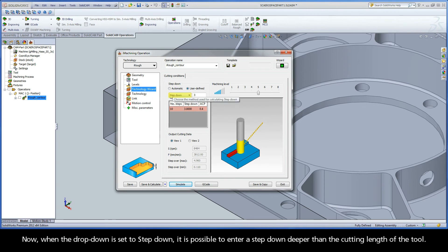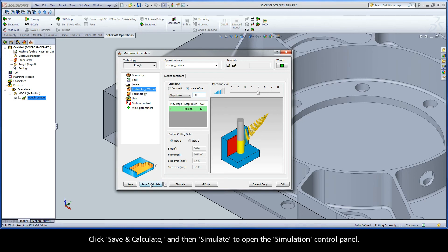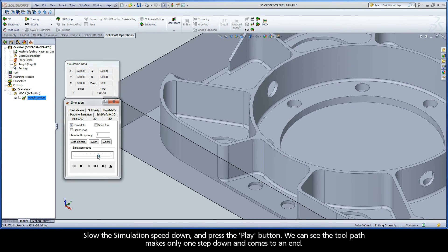Let's exit the simulation to once again display the Technology Wizard. When the drop down is set to step down, it is possible to enter a step down deeper than the cutting length of the tool. Recall the cutting length of our end mill is set to 24 millimeters. Let's enter a step down of 30 millimeters — the full pocket depth. Click save and calculate, then simulate. Slow the simulation speed down and press play. We can see the toolpath makes only one step down and comes to an end.